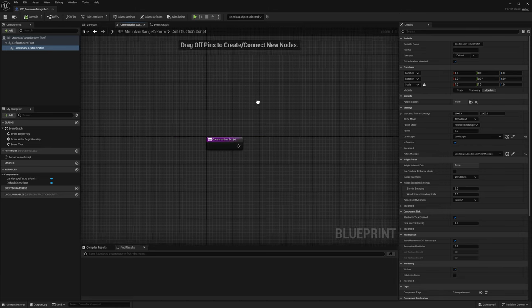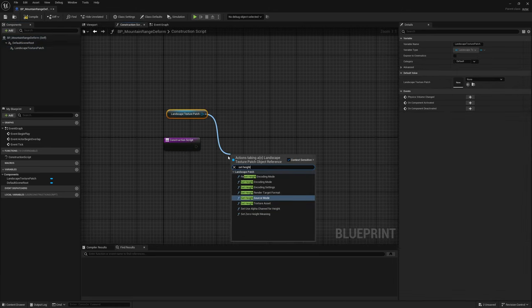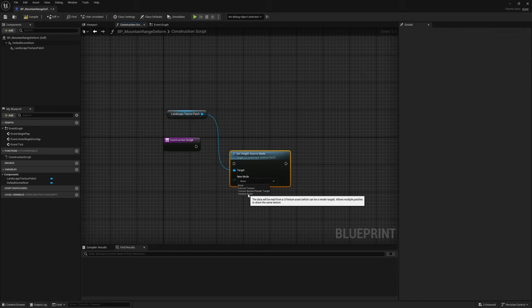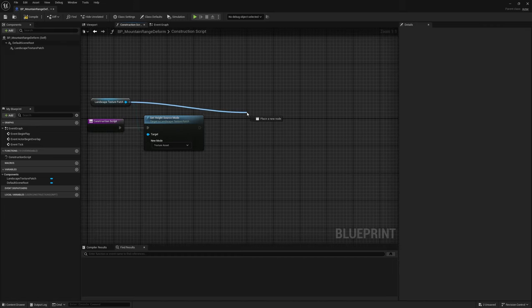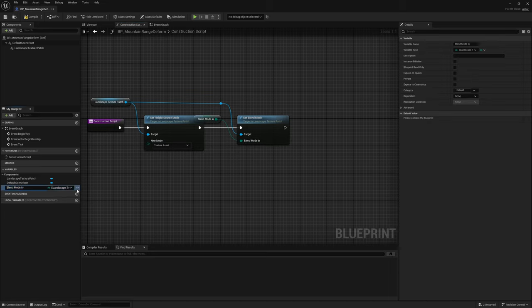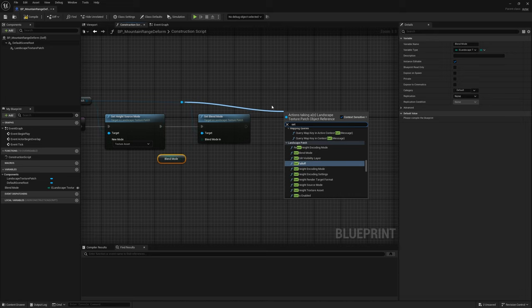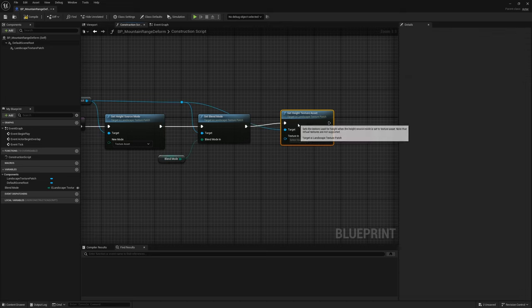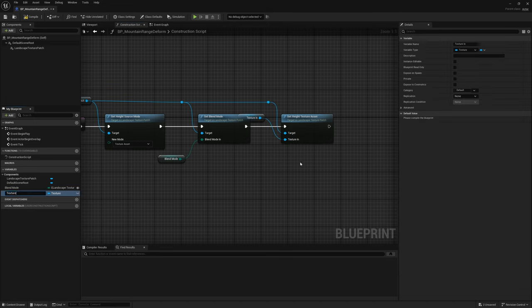So in the Construction Script, we're going to add a few controls. We're taking the Landscape Texture Patch and setting Height Source Mode to 'Texture Asset', because that is the texture we're going to be piping in. Next, I want to set Blend Mode — this allows us to change how the landscape performs. Alpha blend takes the alpha of your texture to blend with the landscape; Additive adds the values together; Minimum takes the minimum value between your patch and the landscape; and Maximum takes the maximum value, so it will never carve into the landscape — only push out. I'm going to promote Blend Mode to a variable and make it exposed. We also want to control the texture itself, so I'll drag out and do Set Height Texture Asset, and promote that to an exposed variable called 'texture'.